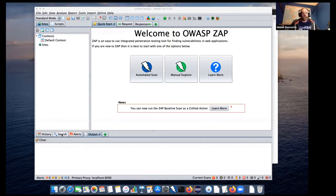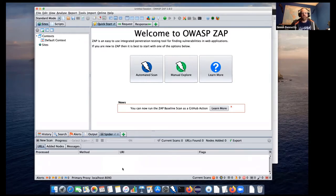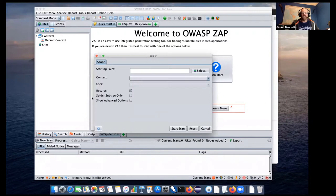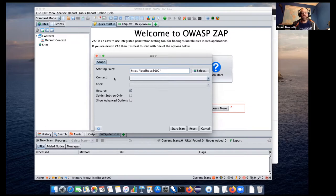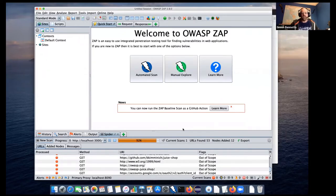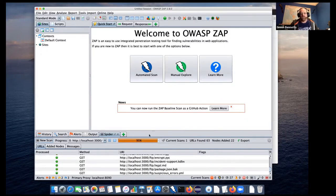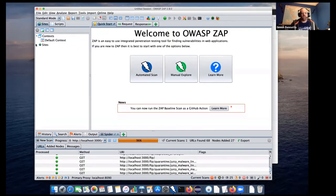So I'm going to actually start by just using the standard spider, just so you can see the difference. And I've got Juice Shop running on port 3000. So I'm just going to use the standard options and kick that off. And you'll see that the spider works quite quickly. I think about 15 seconds last time I checked.